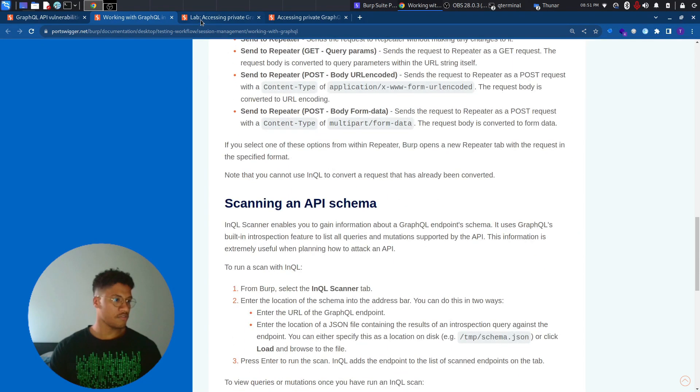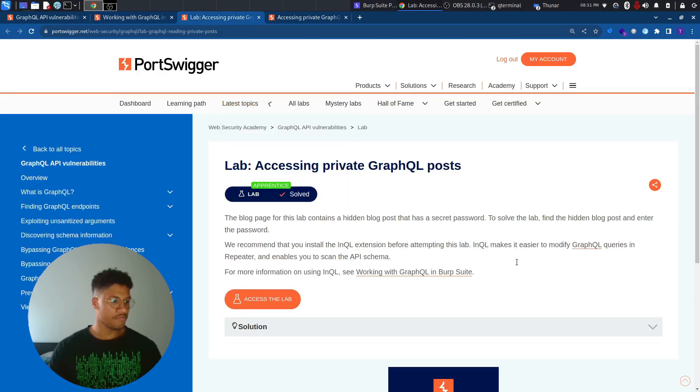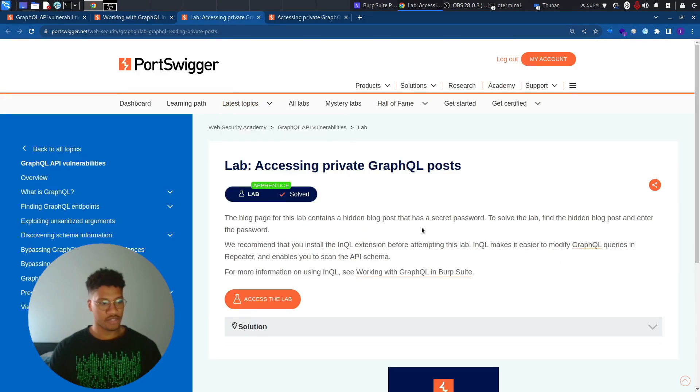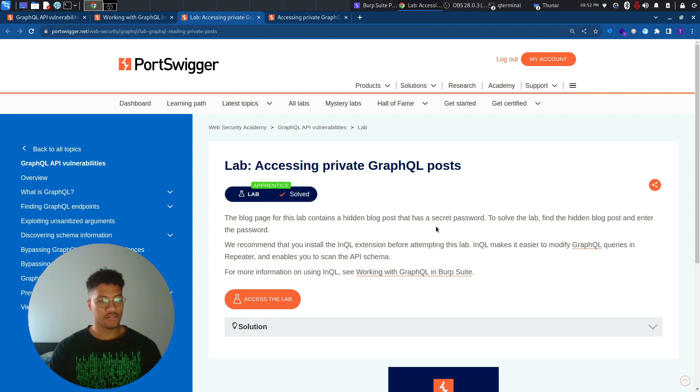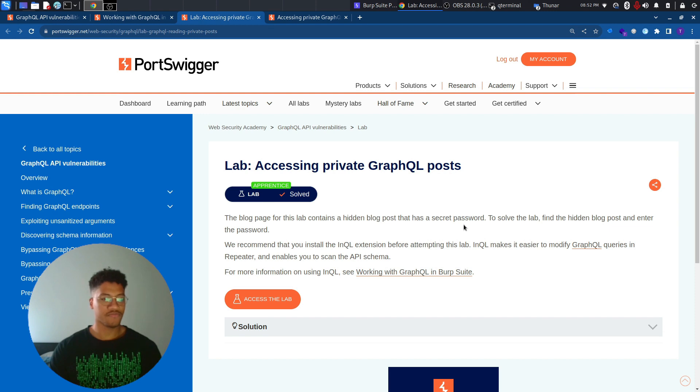But let's focus now on the lab. The lab is a blog page which contains a hidden blog post not available in the front-end and you can retrieve it through the GraphQL API. And with this blog post that you will find, you will find the secret password. The secret password will be the solution for the lab.